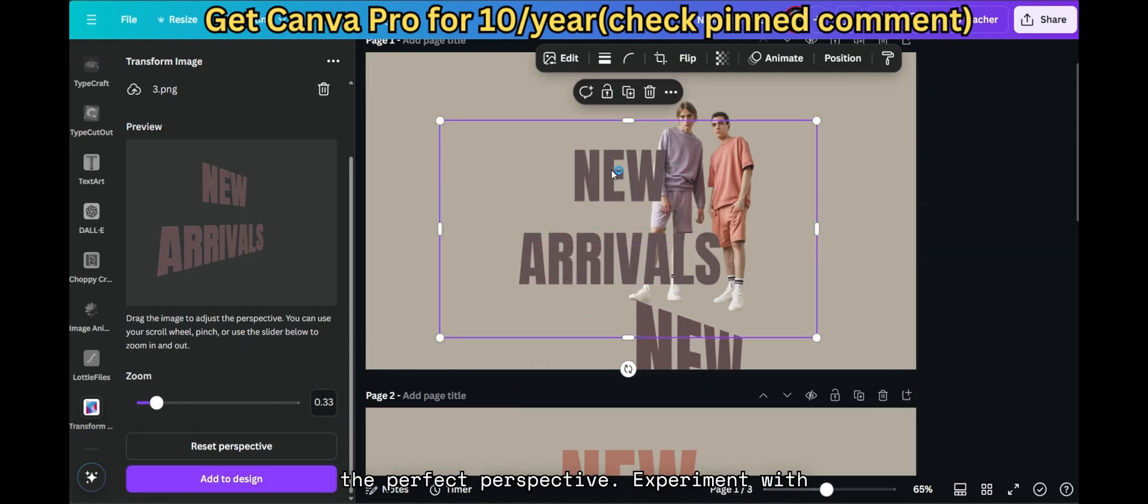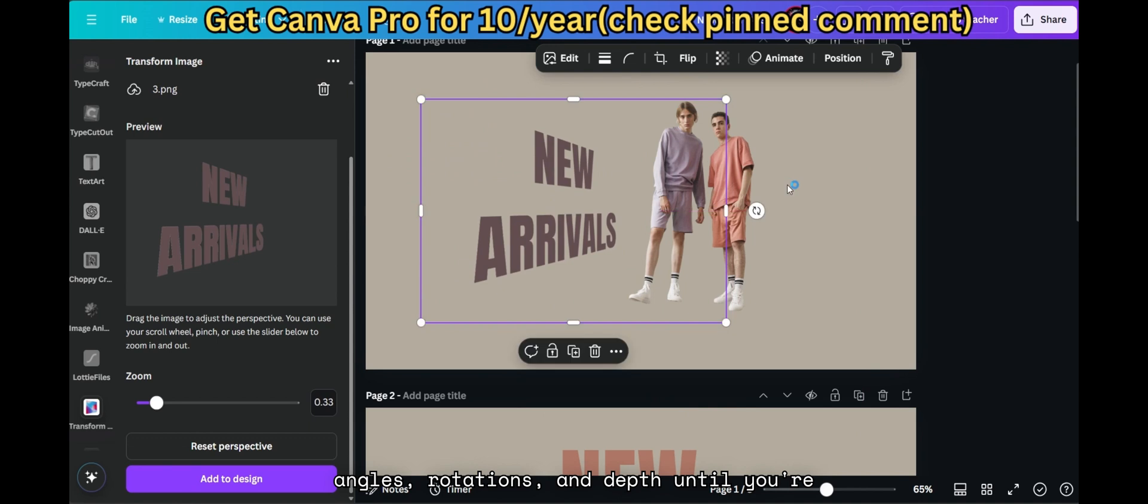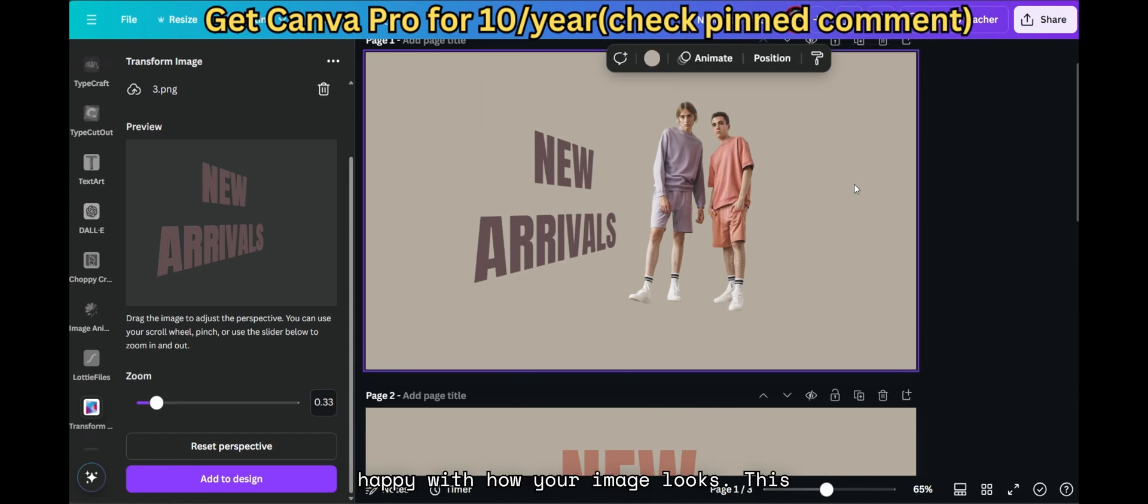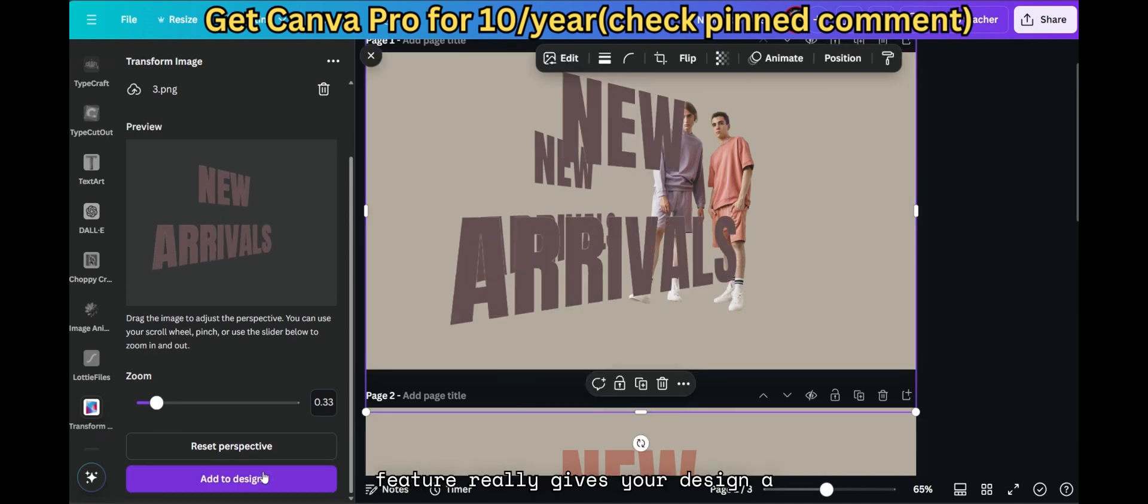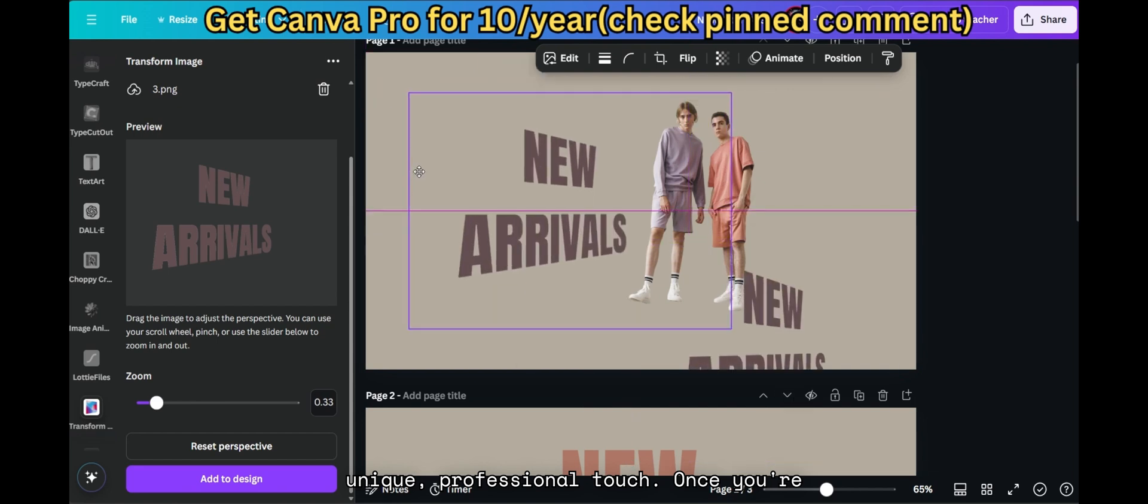Experiment with angles, rotations, and depth until you're happy with how your image looks. This feature really gives your design a unique, professional touch.